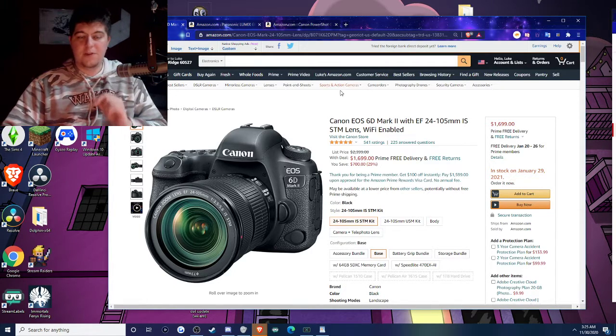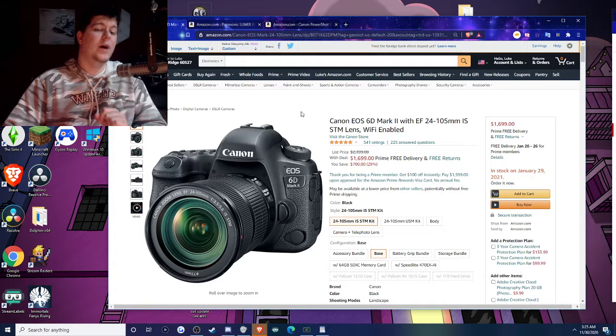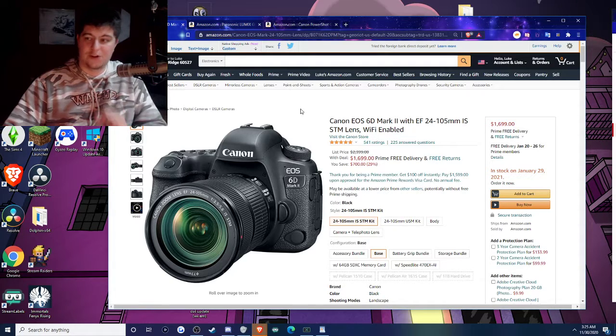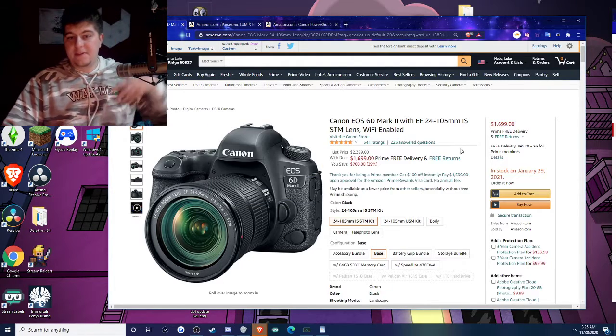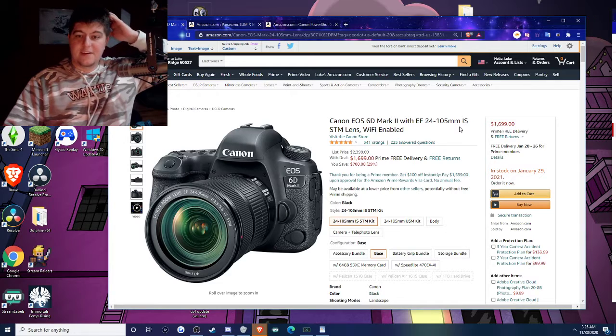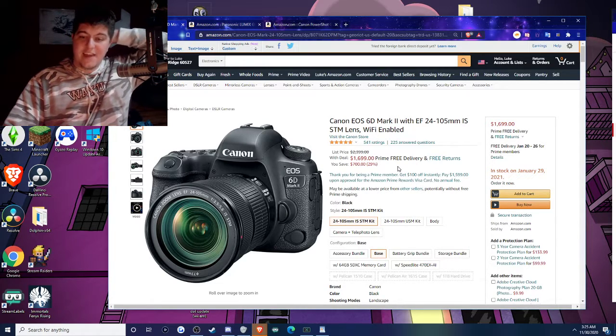So these are the best three cameras I've seen deal-wise. If you want to check them out, like I said, down below. This is the Canon EOS 6D Mark II. This is actually $700 off, insanely cheap.